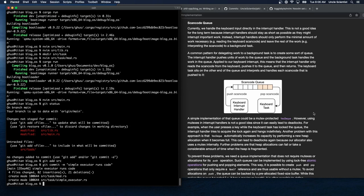Currently, we handle the keyboard input directly in the interrupt handler. This is not a good idea for the long term because interrupt handlers should stay as short as possible, as they might interrupt important work. Instead, interrupt handlers should only perform the minimal amount of work necessary — e.g. reading the keyboard scan code — and leave the rest, e.g. interpreting the scan code, to a background task. This means the interrupt handler only reads the scan code, pushes it to a queue, and then returns.